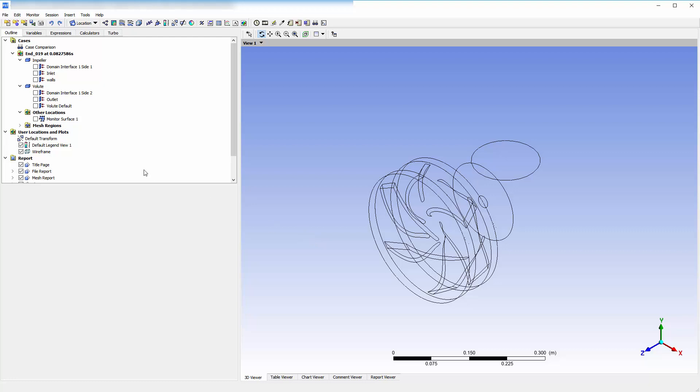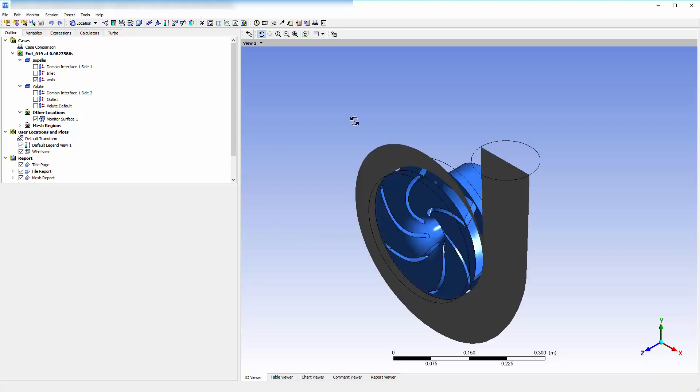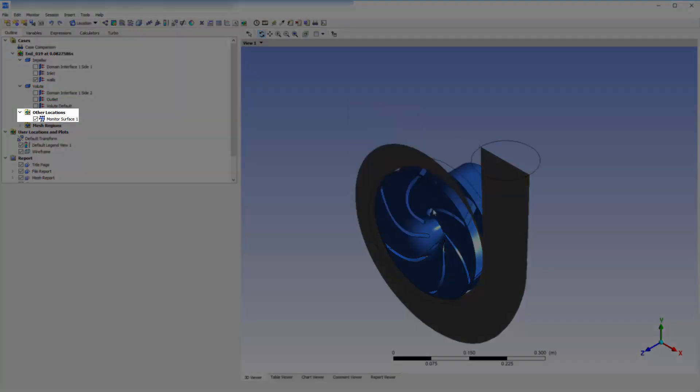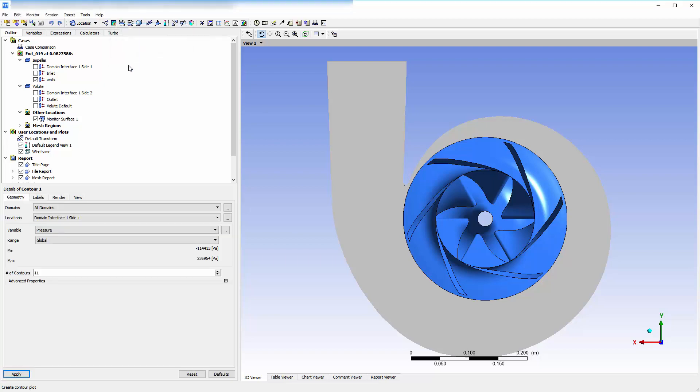As we can see, the user surface is automatically available in the CFD Post tree under the Other Locations branch. I will plot a contour map on this surface so we can see the pressure distribution.